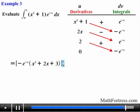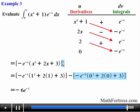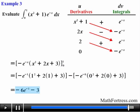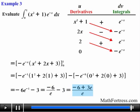Now we evaluate from 0 to 1. The terms in the left bracket and the right bracket simplify as follows. The definite integral is equal to negative 6 times e to the negative 1, minus 3 — or written in another form as negative 6 over e, minus 3 — or yet again as the quantity negative 6 plus 3e, over e. In our next and final video on integration by parts, we will go over examples requiring multiple integration techniques.